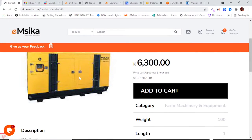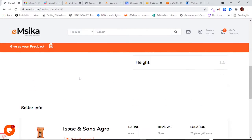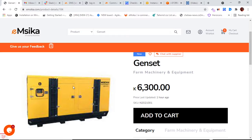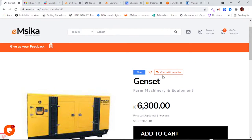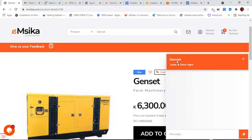On the product detail page, I'll be able to chat with the supplier. For example, I need to find out more about this product from the supplier, so there's a button here which says 'Chat with Supplier.' When I click this button it will open a pop-up chat window.